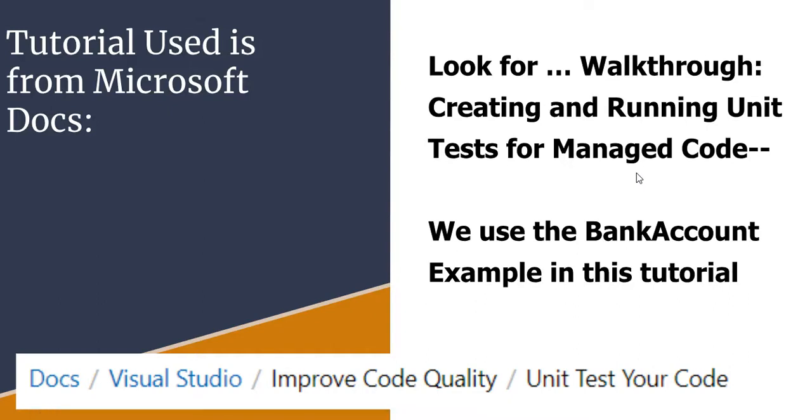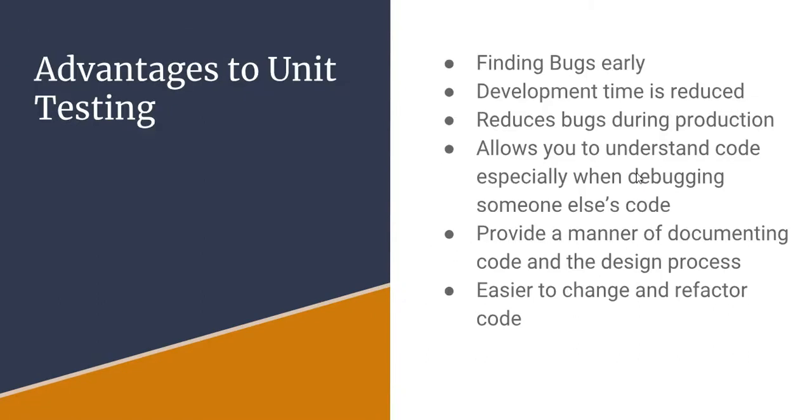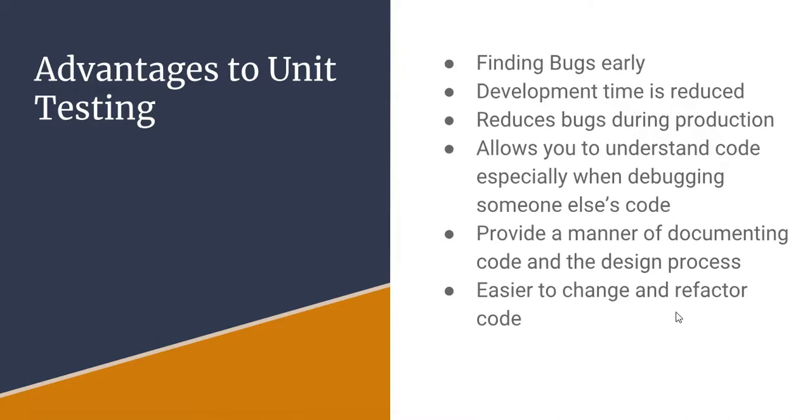In that video we also talked about the advantages of unit testing, which I will mention here. These advantages do come from a gentleman that I use online and I'll give you references to that. Finding bugs early, development time is reduced.